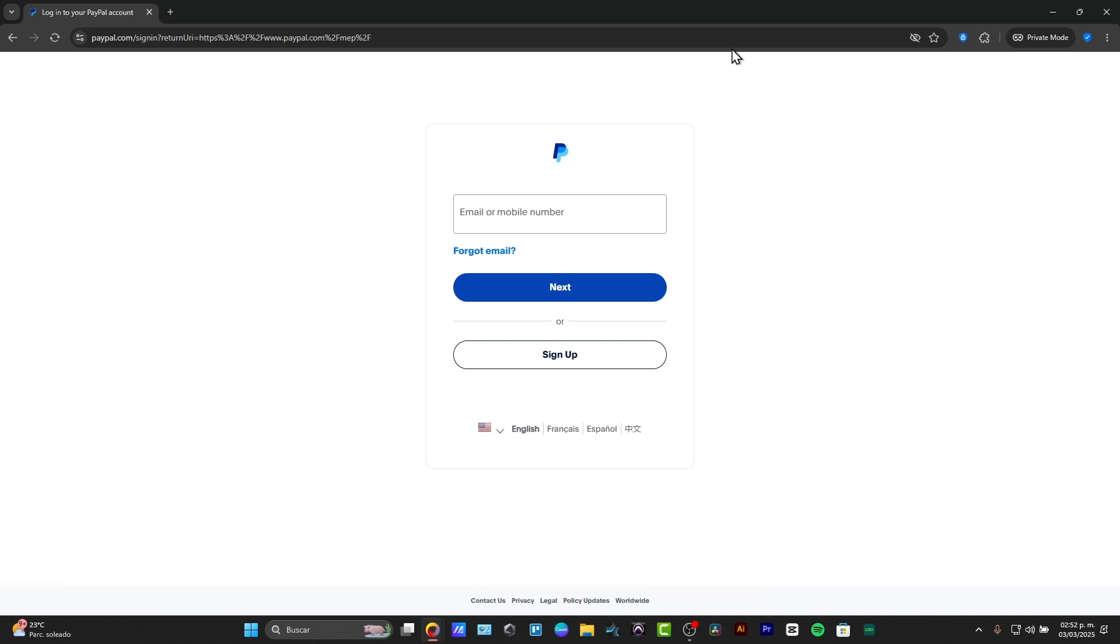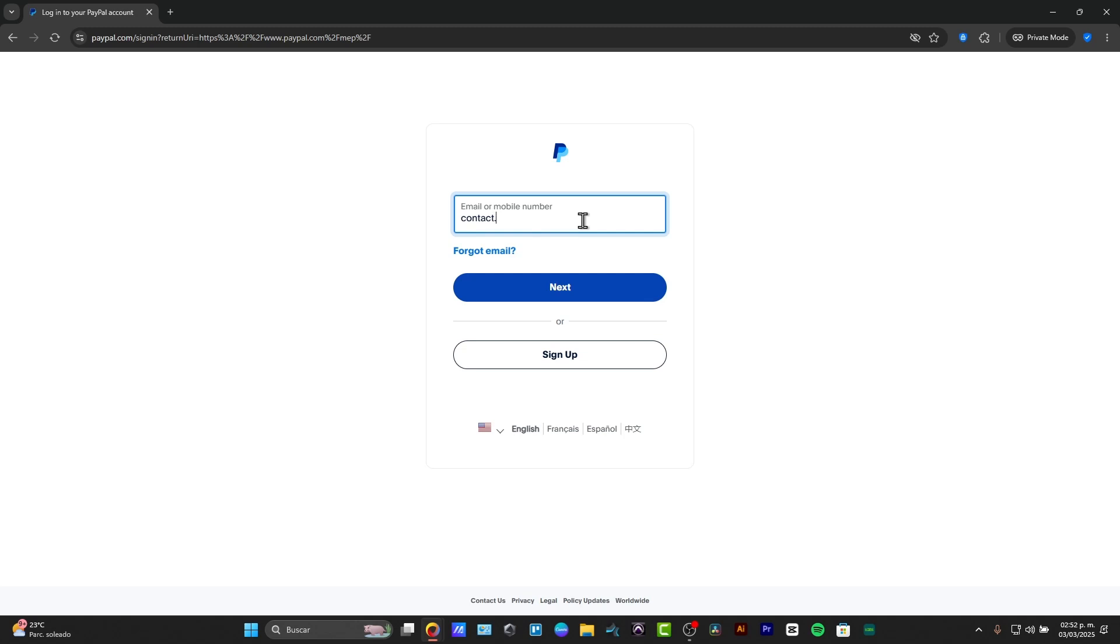Now here what I need to do is just to enter an email in order to continue. I'm going to be trying out with contact at smarton.online and I go for sign up.